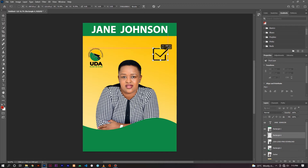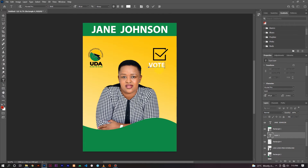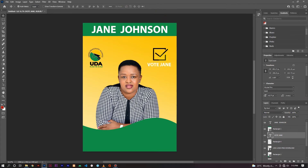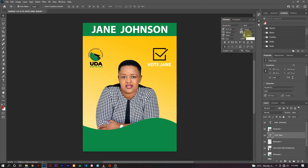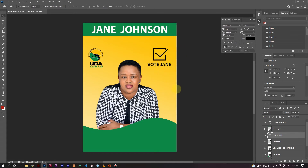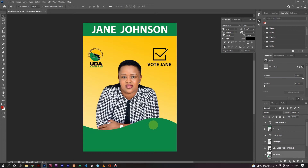Move the tick/square element into position and write another text label beside it. Press Ctrl+T to transform and position it. Go back to the Character panel — Window > Character — and give the text a black color shade.